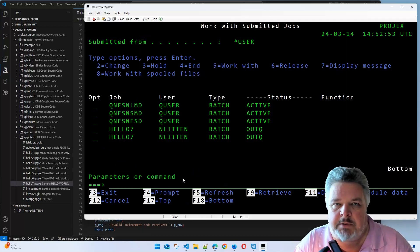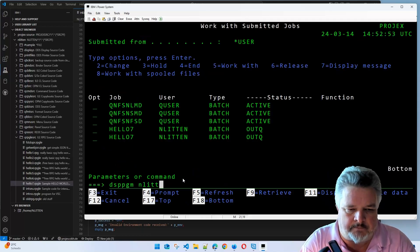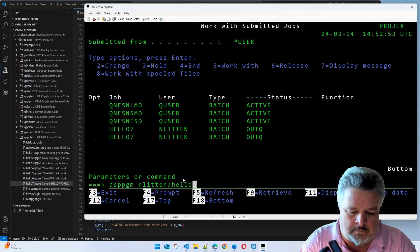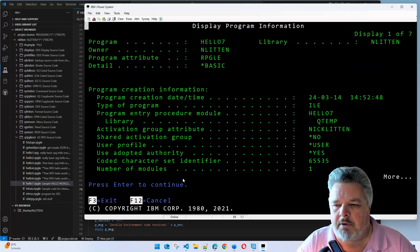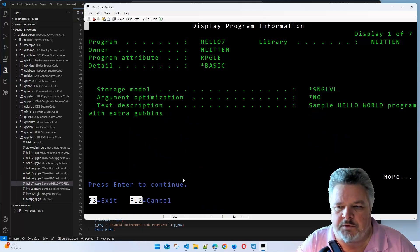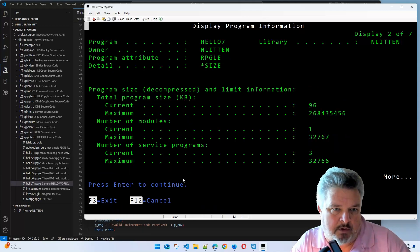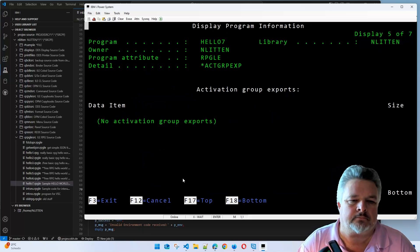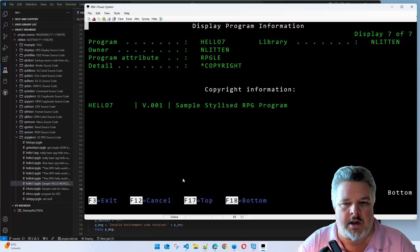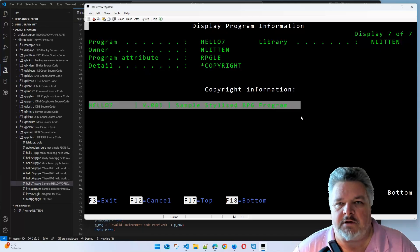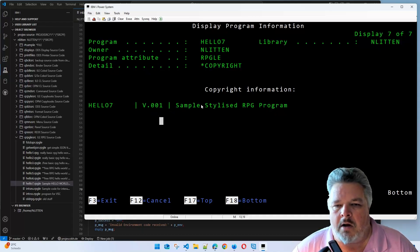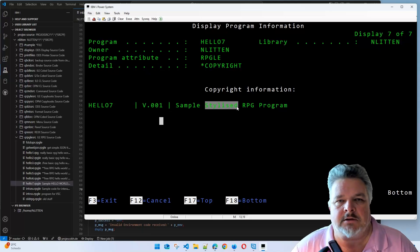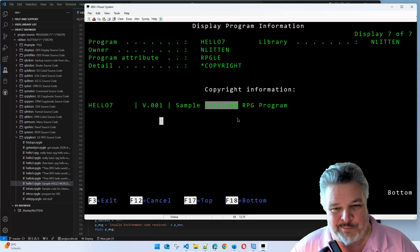Let's just display that program first. Display program and Lytton, Hello7. Here's my program. Tells me all the attributes. If I press enter a few times to get through to the copyright screen, here we go. Here is the copyright statement that we entered in our Visual Studio code source: Hello, this is modification one. That's the English way of spelling it, not the American.